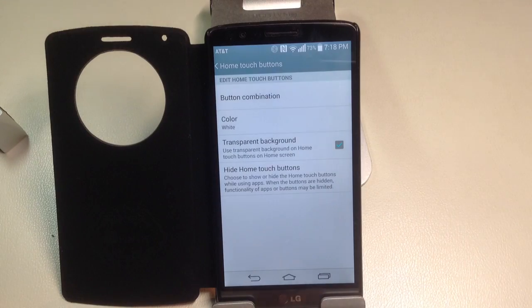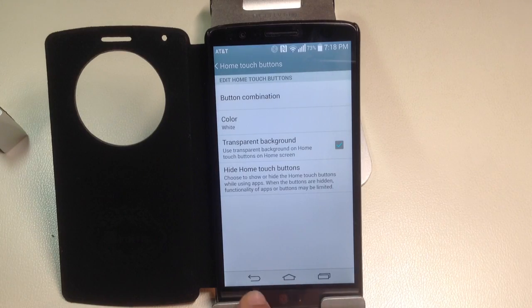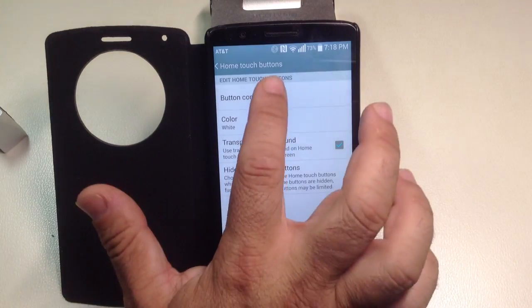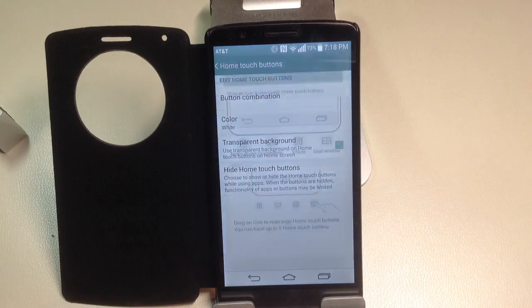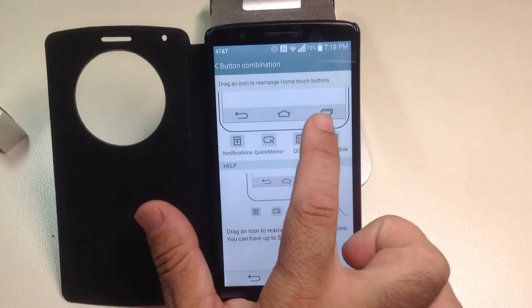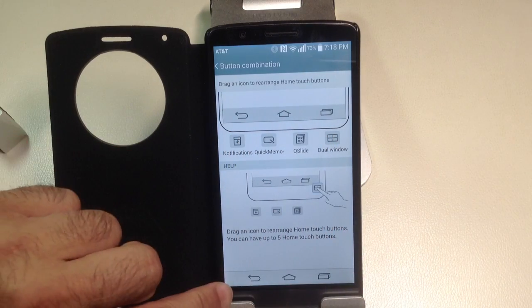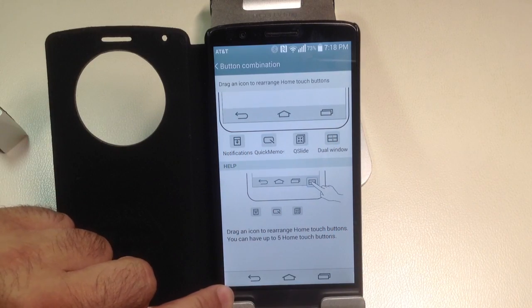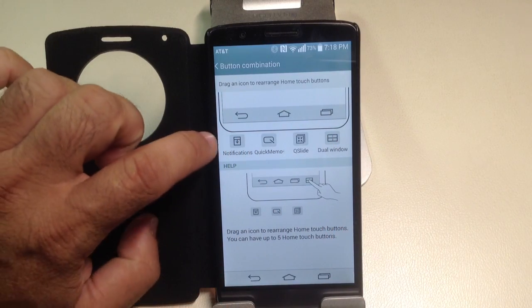In home touch buttons, what you can do is you can modify the buttons that are going to appear there. So these are the three buttons that appear here, and I'm going to switch hands so you can see. You'll notice that you have three buttons here on the bottom.